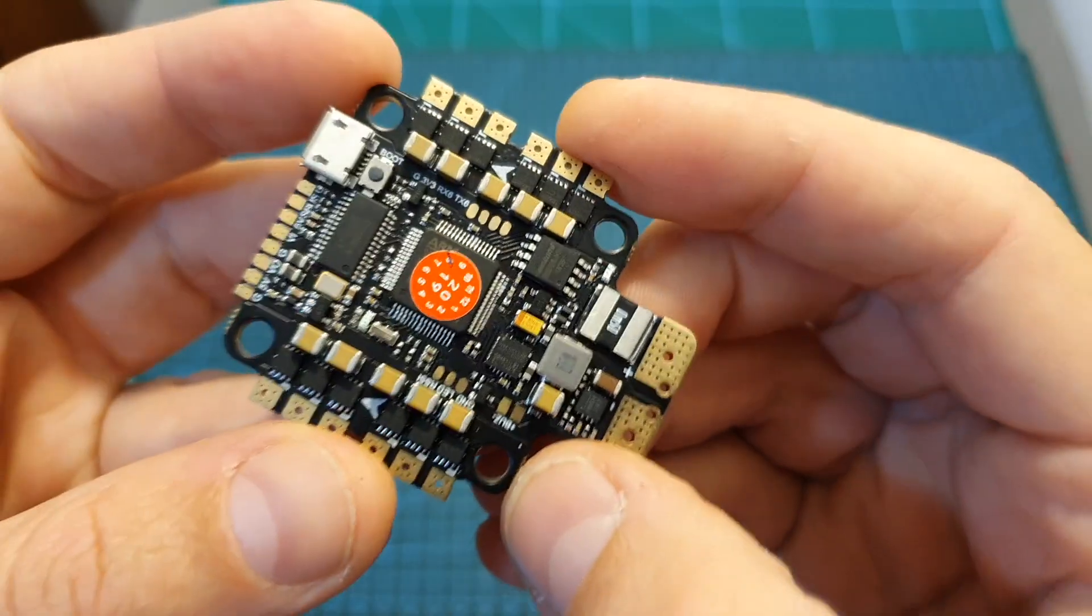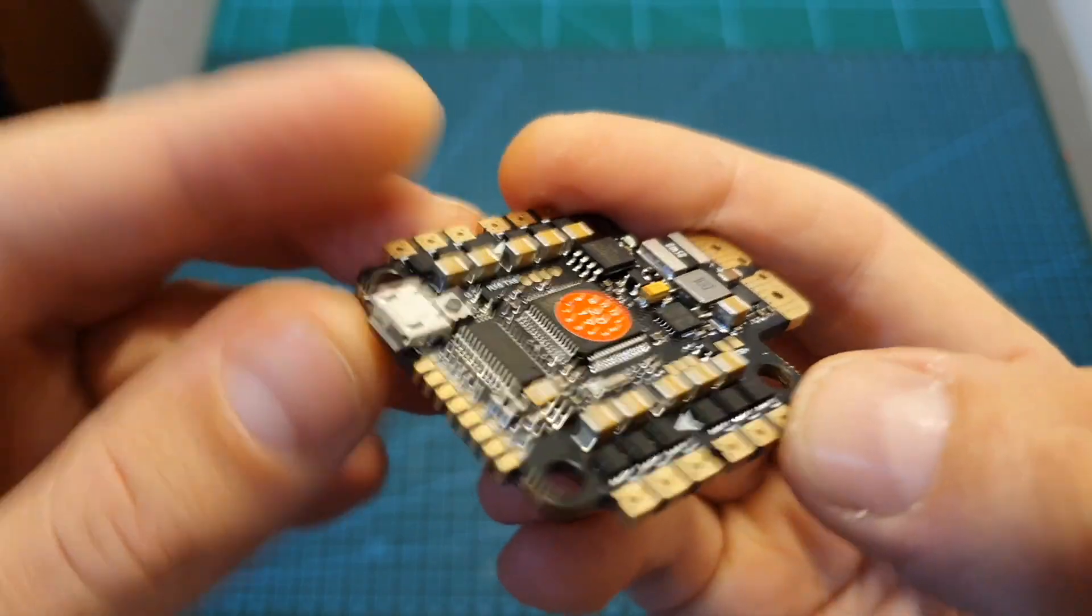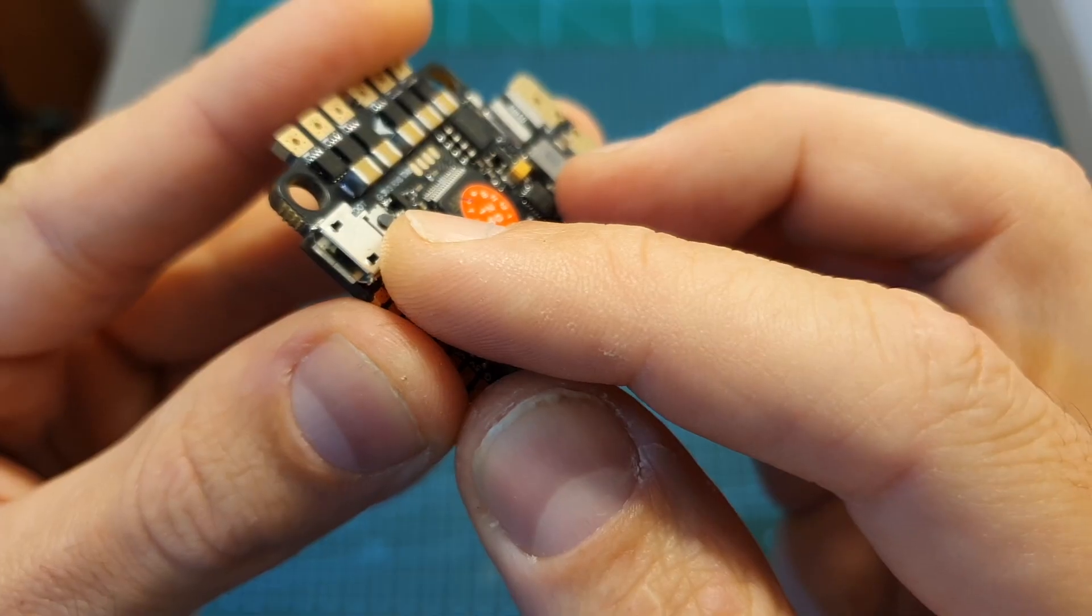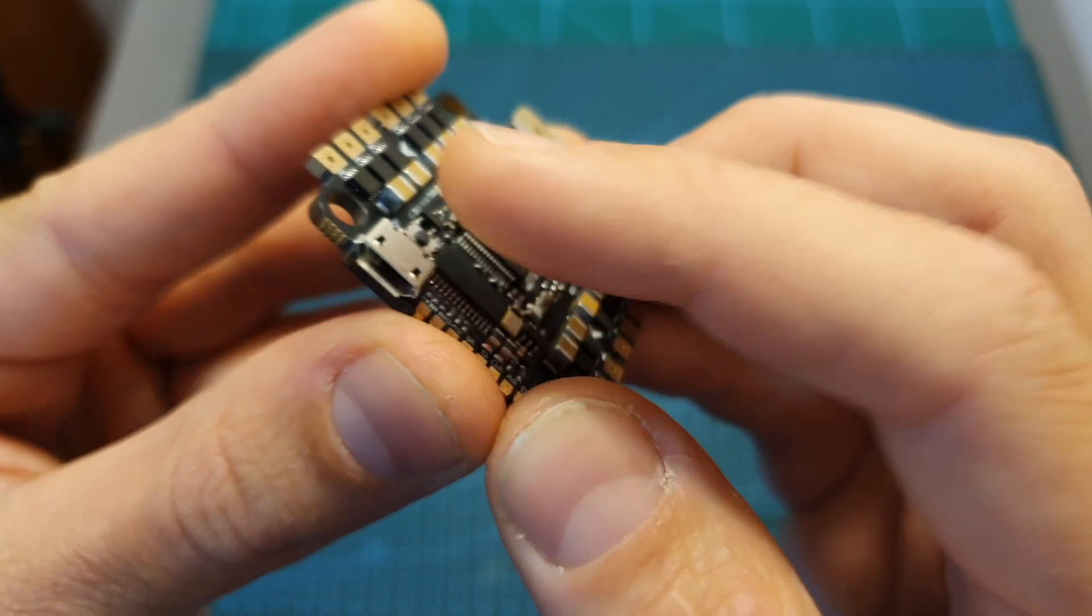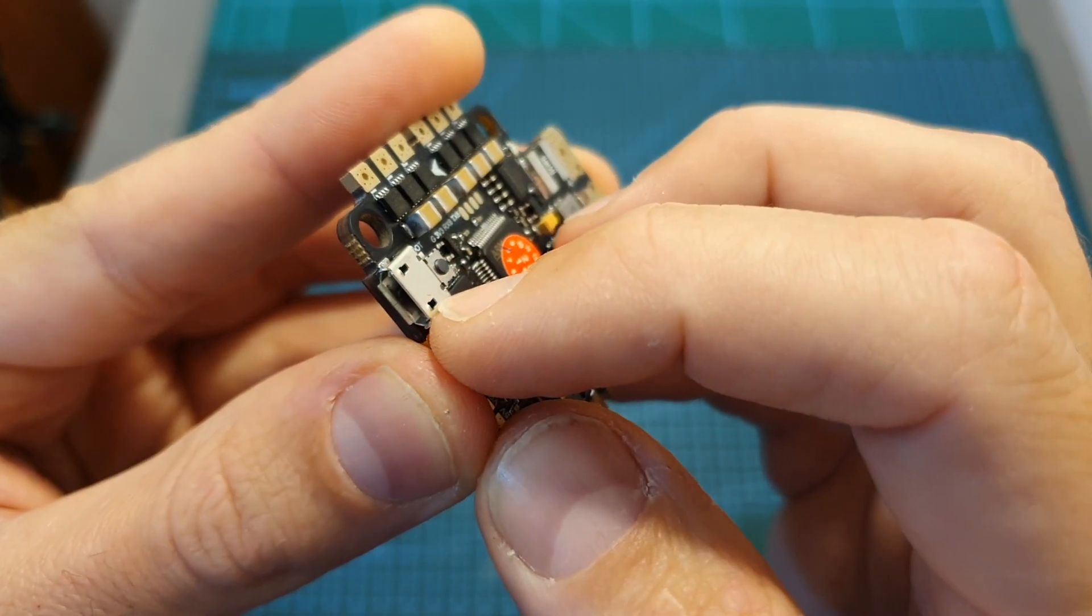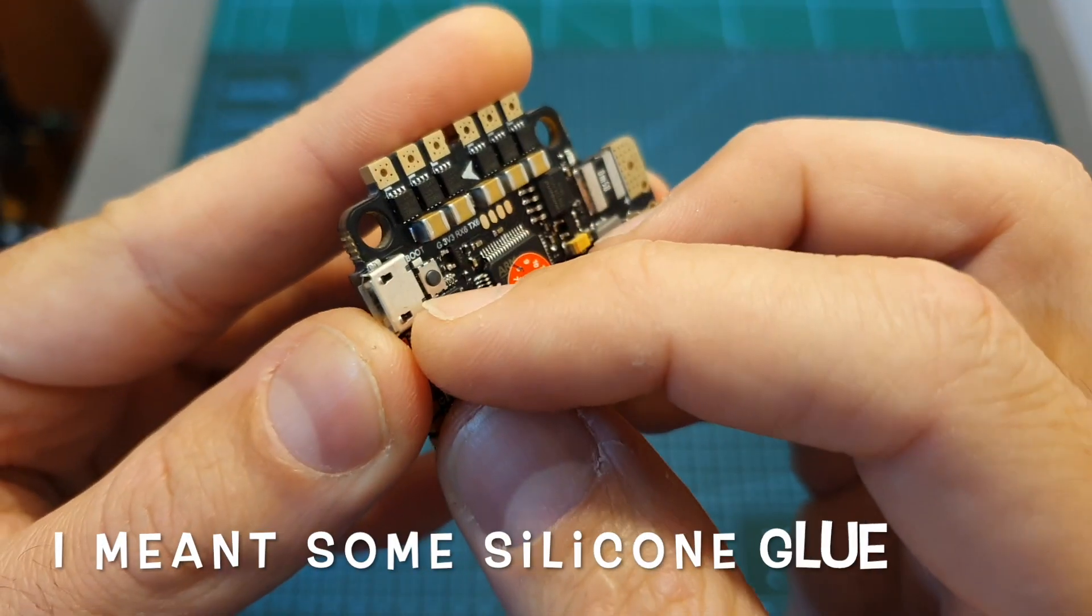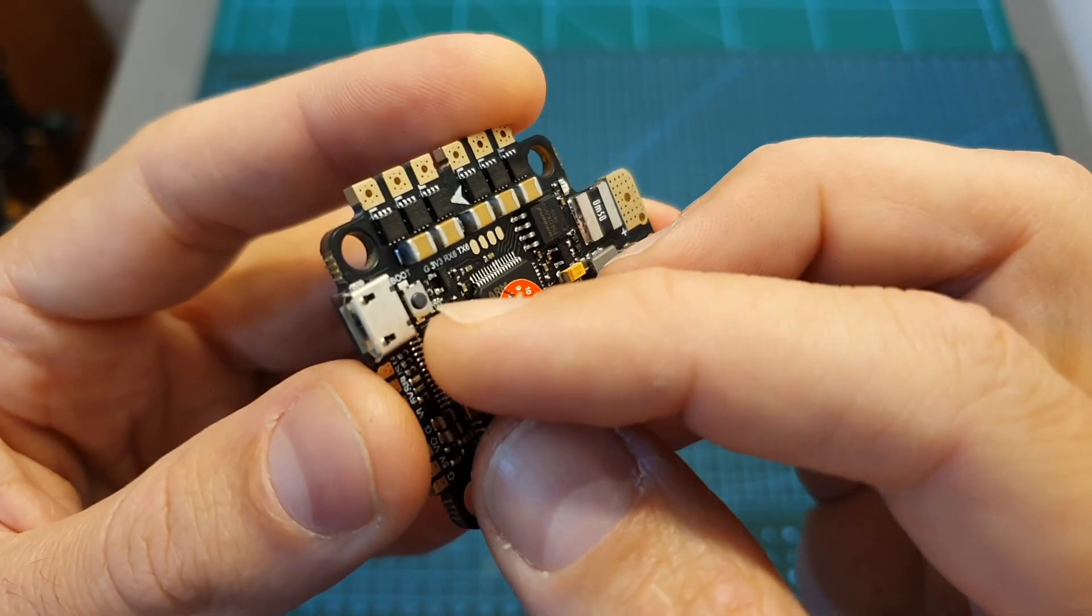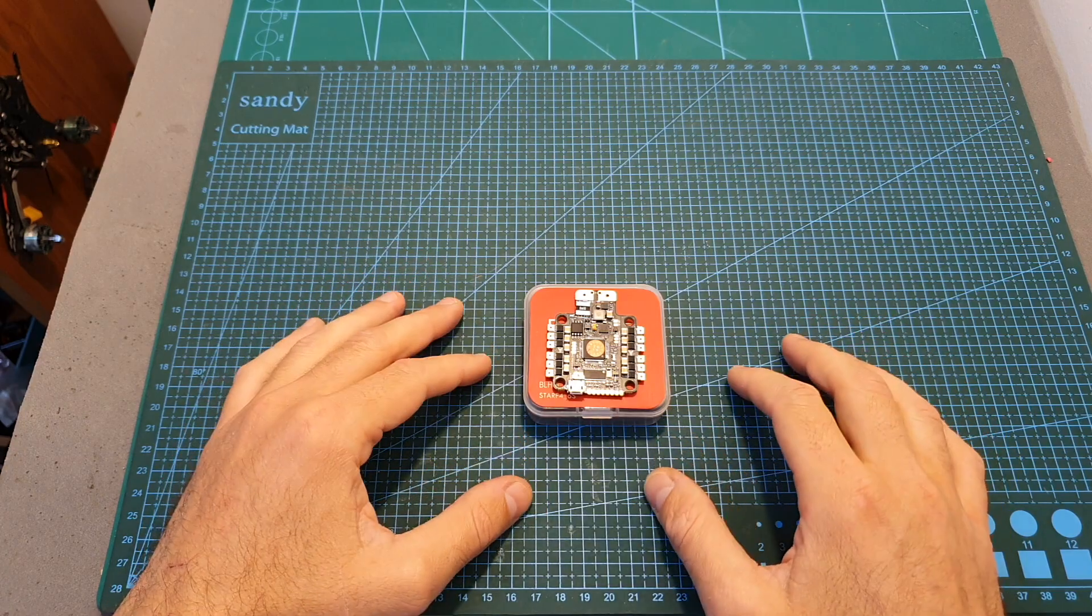Regarding the micro USB port, I recommend to protect it because on the Racerstar STARF4S I broke it, and I recommend to add extra protection and maybe use some rubber on top of it so in case of a crash it's going to be less likely to break.